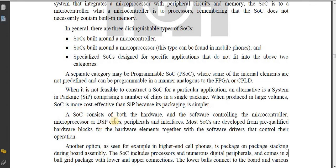A SOC consists of both the hardware and the software controlling the microcontroller, microprocessor or DSP cores, peripherals, and interfaces. Most SOCs are developed from pre-qualified hardware blocks for the hardware elements, together with the software drivers that control their operations.